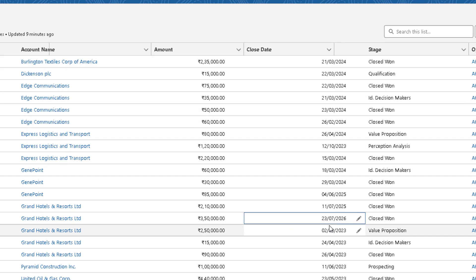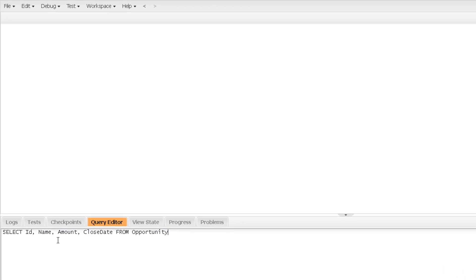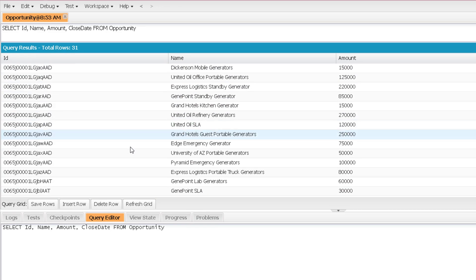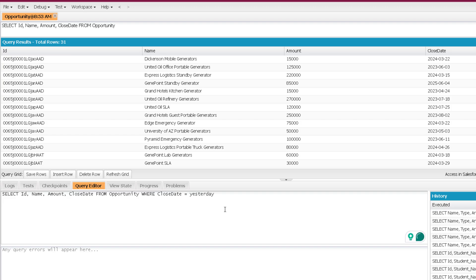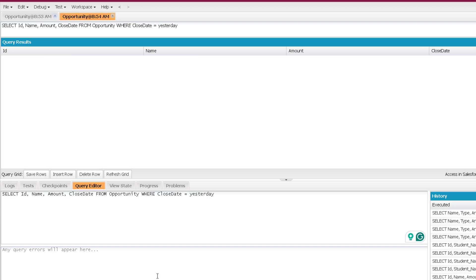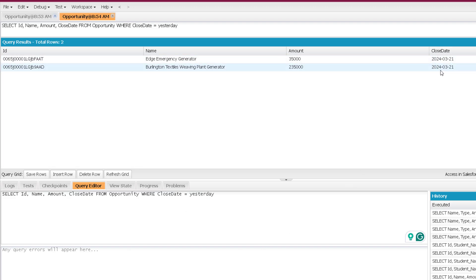Let me show you the result with a date literals query. I am fetching ID, Name, Amount, and Close Date from Opportunity. After clicking Execute, you can see 31 records. Now I want to filter by close date using date literals — so where Close Date equals yesterday. You can see two opportunities. Today is the 22nd of March 2024 and it is showing two opportunities whose close date was yesterday.